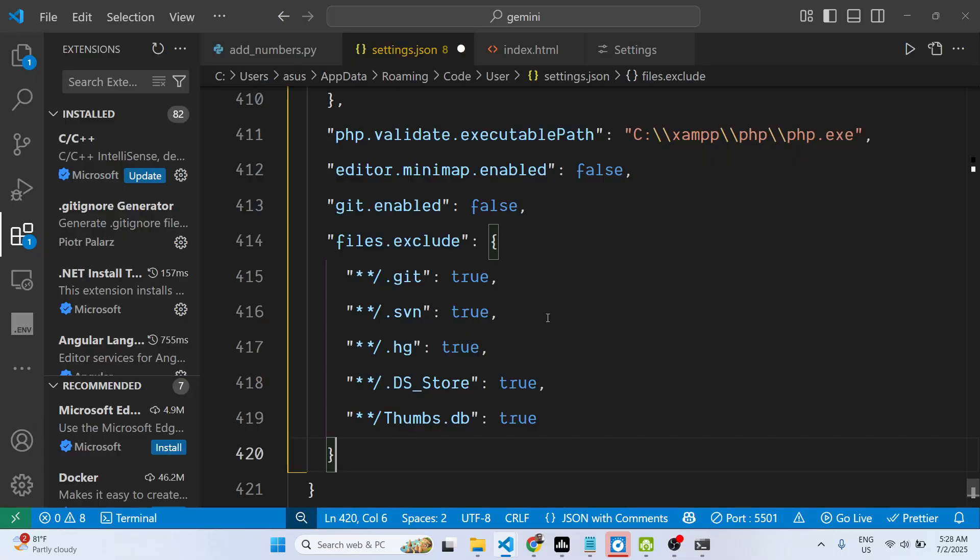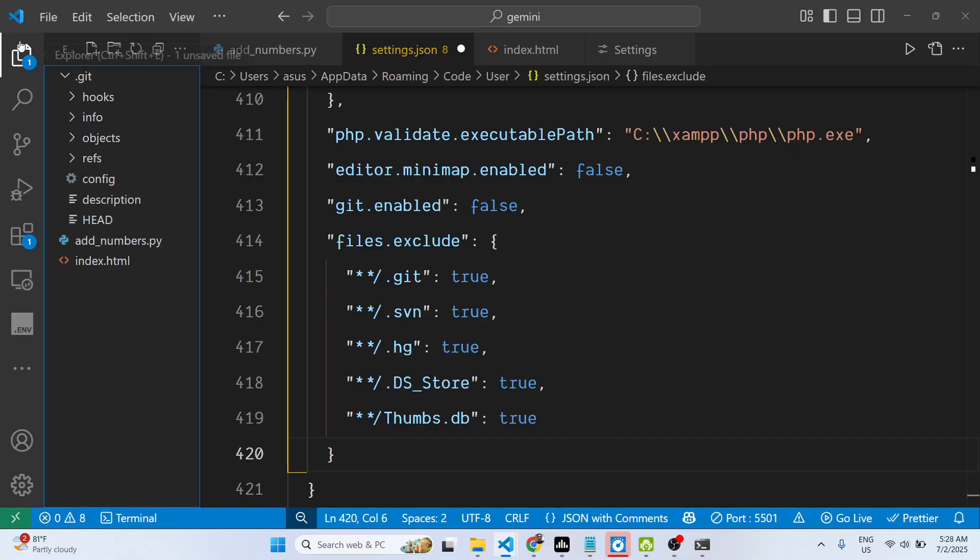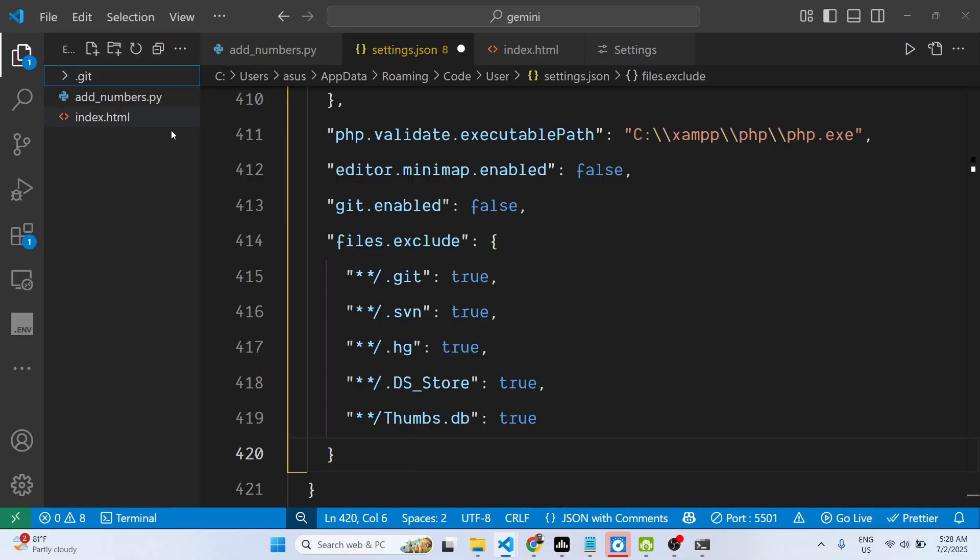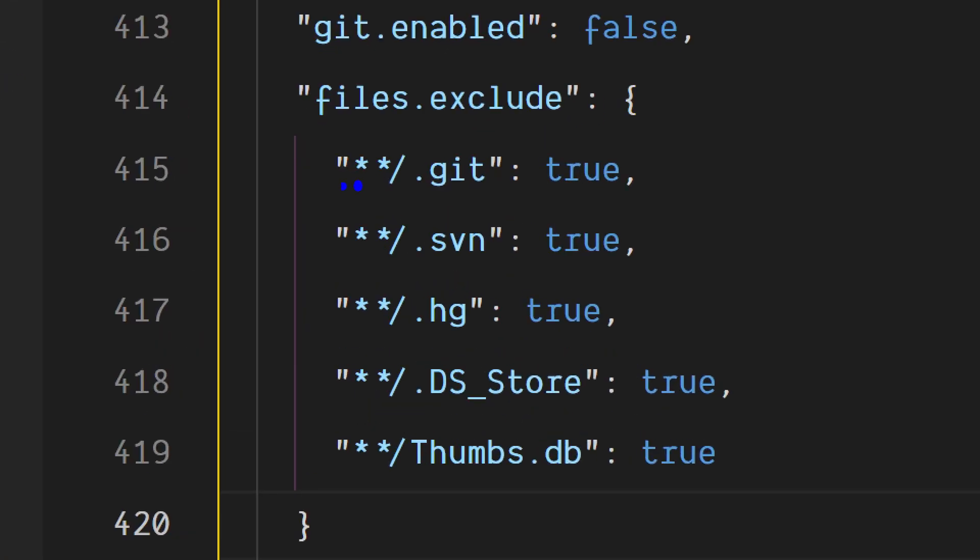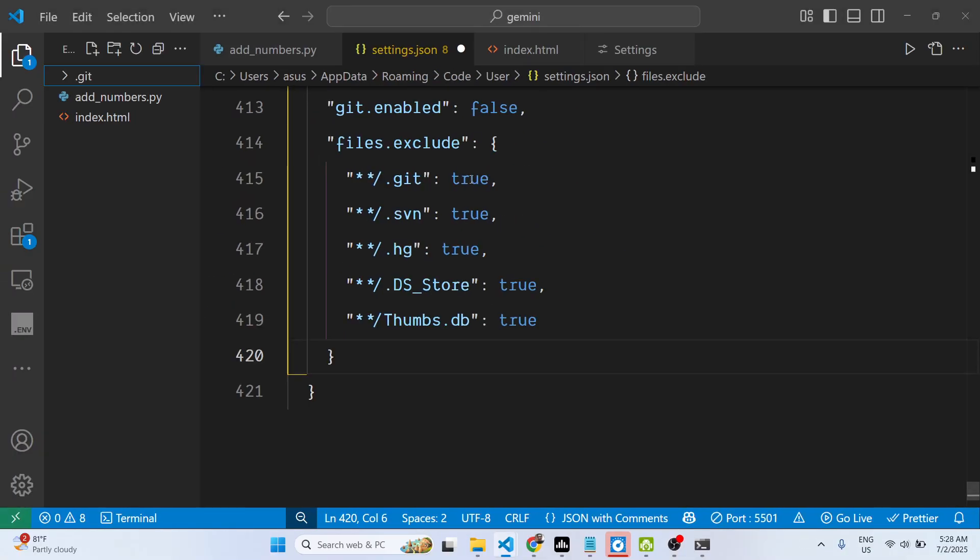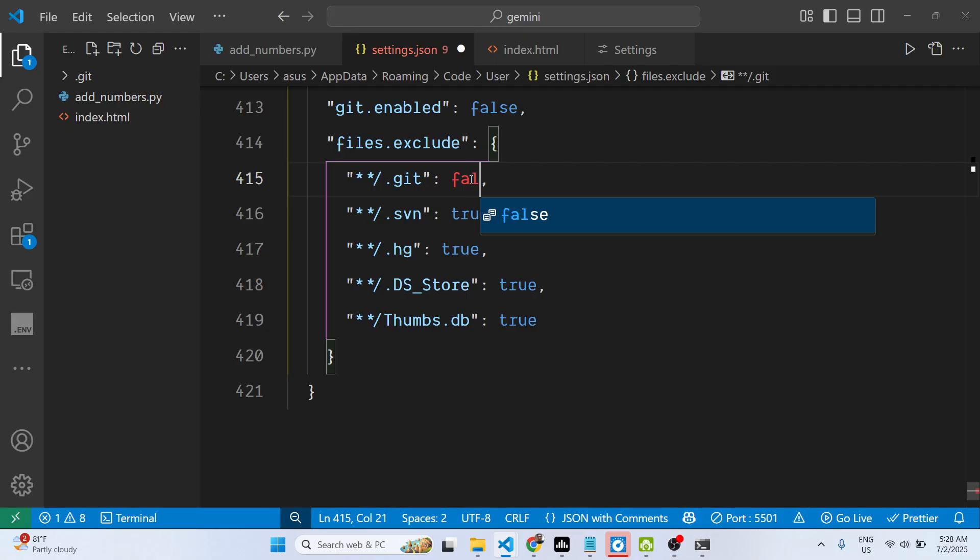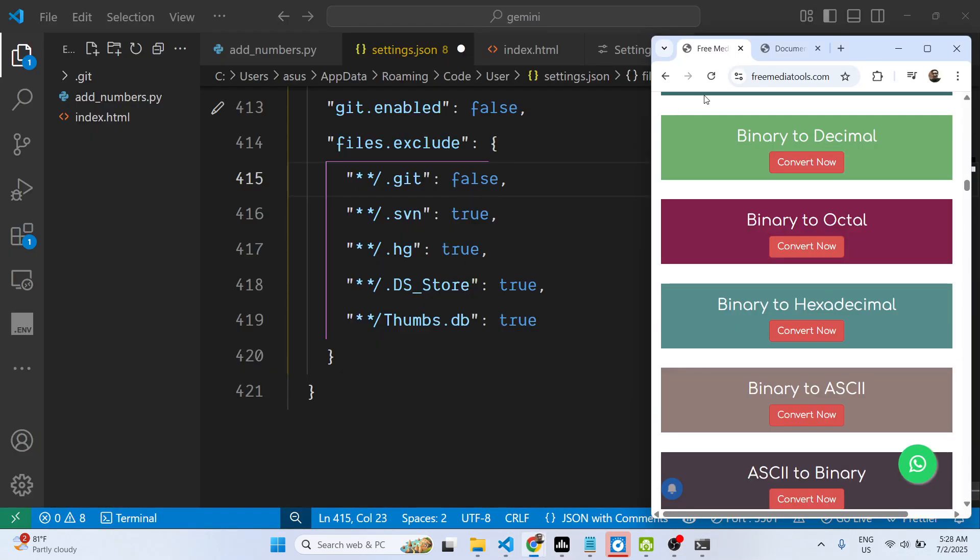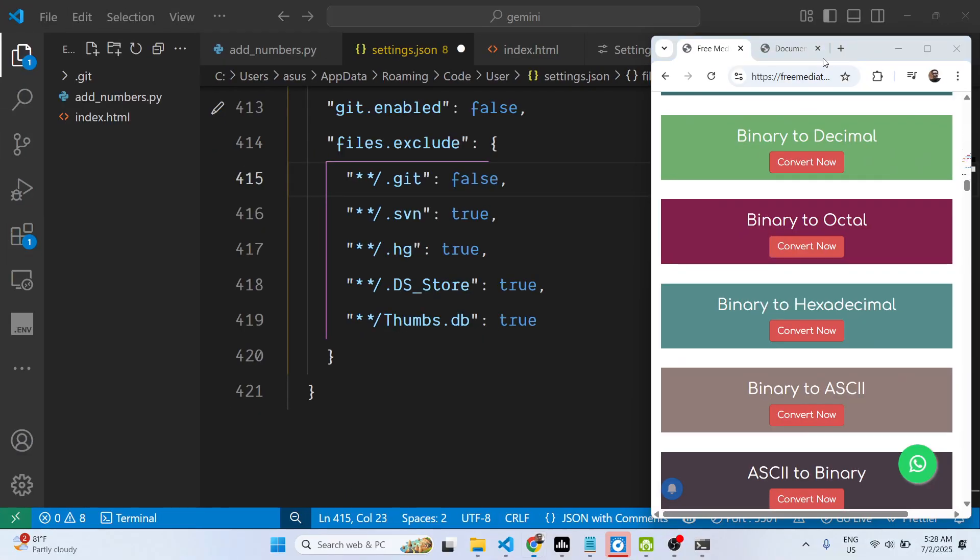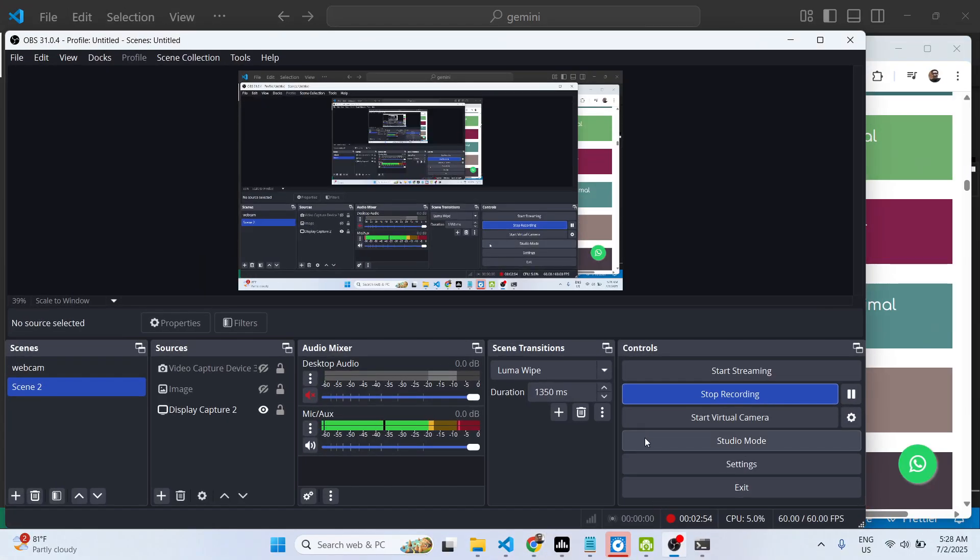This is how you can toggle the visibility. Please hit that like button, subscribe to the channel, and check out my website freemediatools.com which contains thousands of tools.